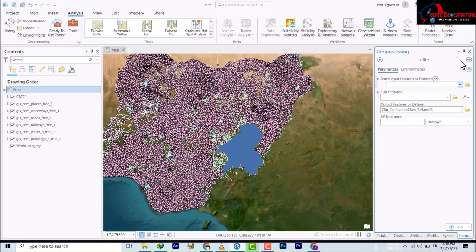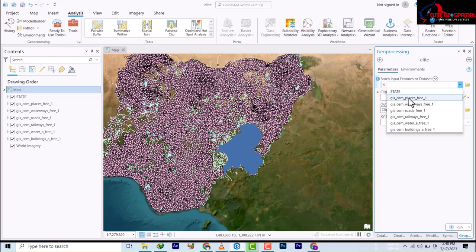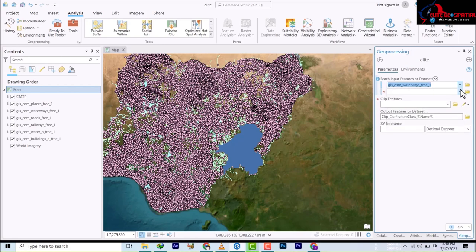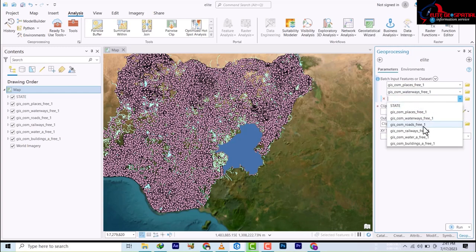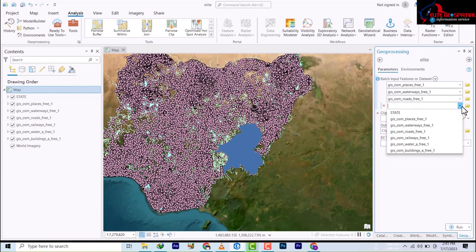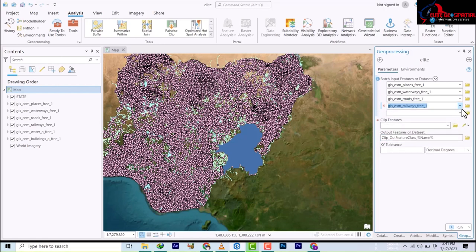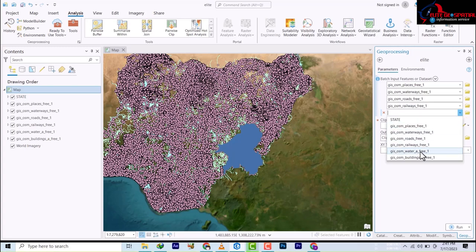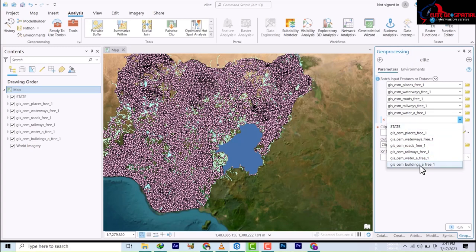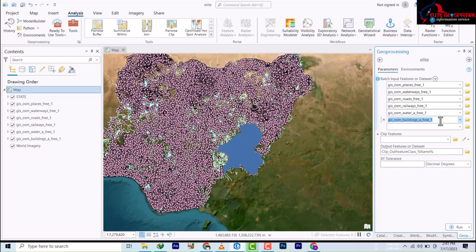The next step is asking for the batch input features — the datasets. So we add: the place layer, the waterways, the road layers, the railways, the water body, and finally the buildings. These are all the features. It gives you a box to put them in directly, and we've finished adding them all.